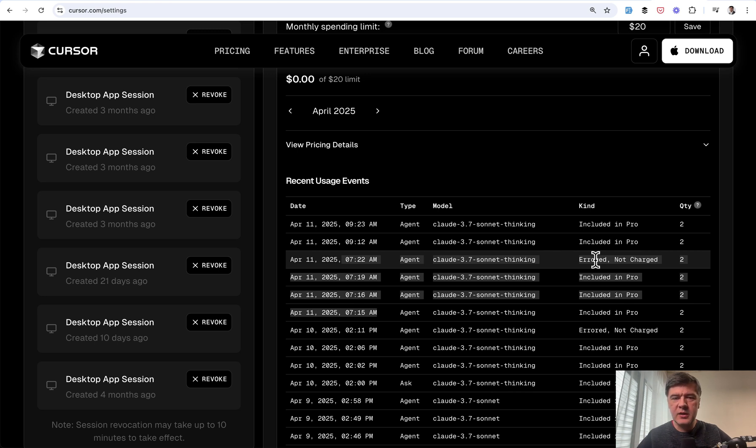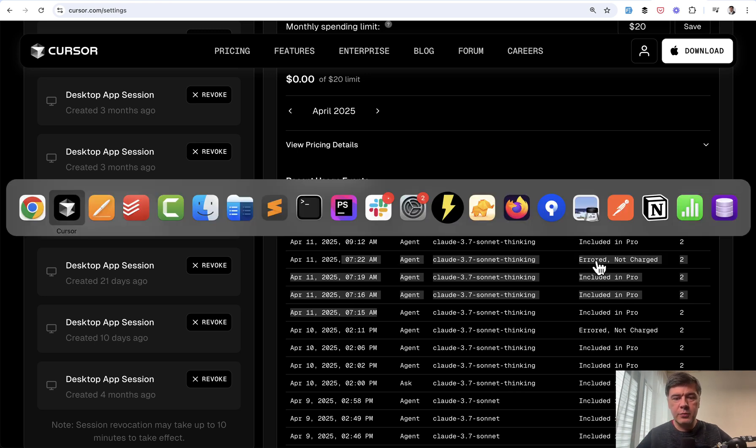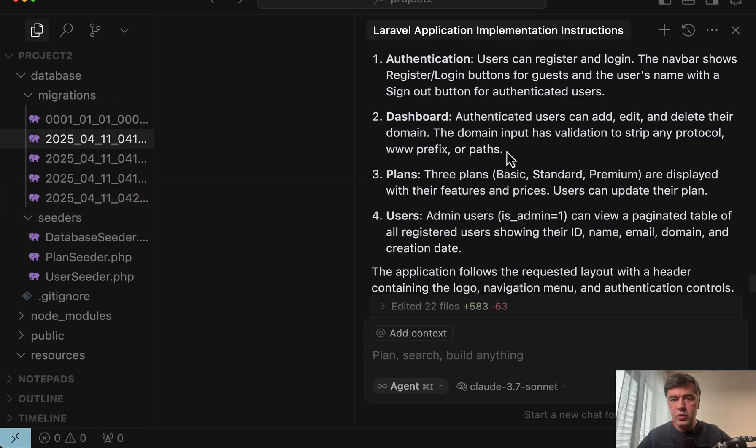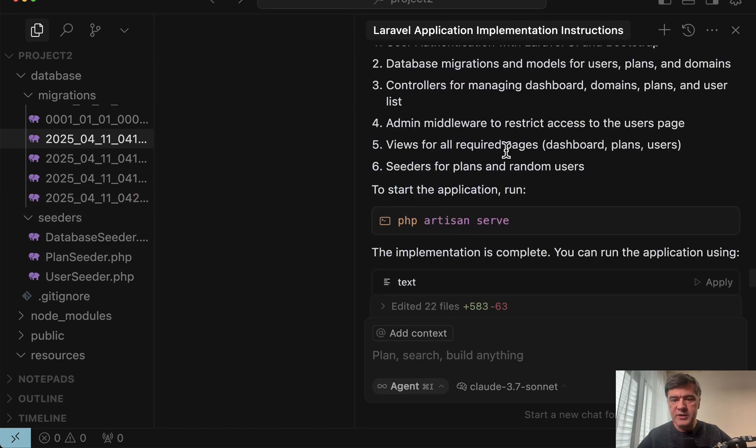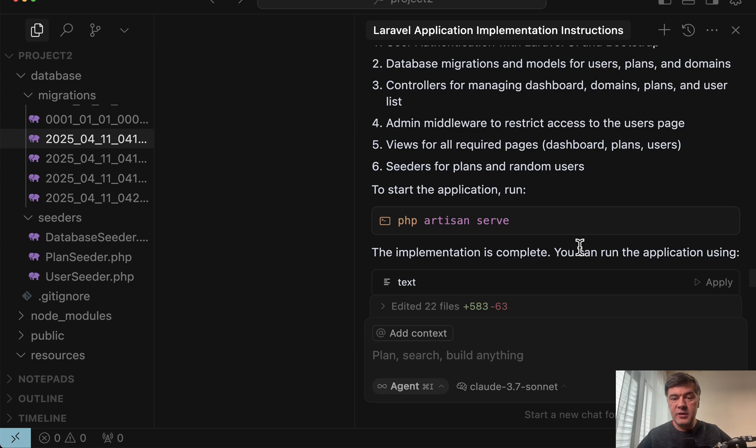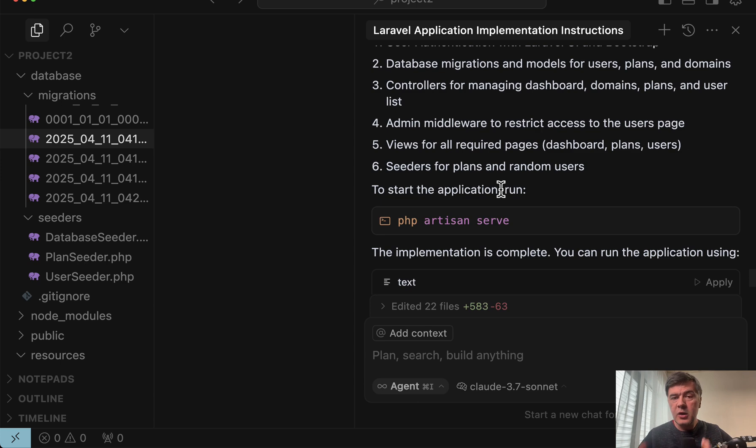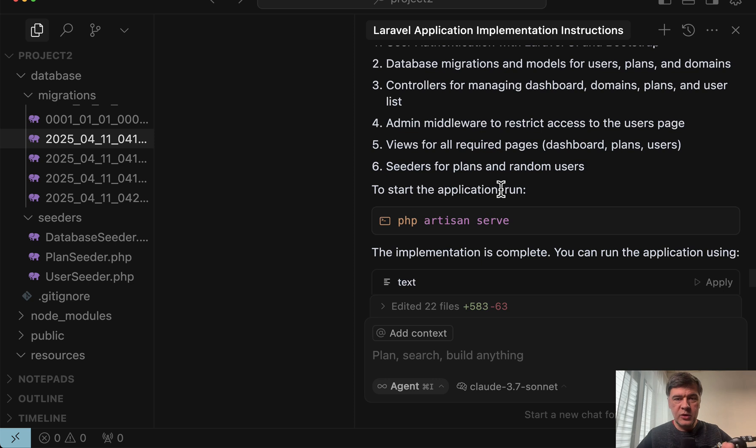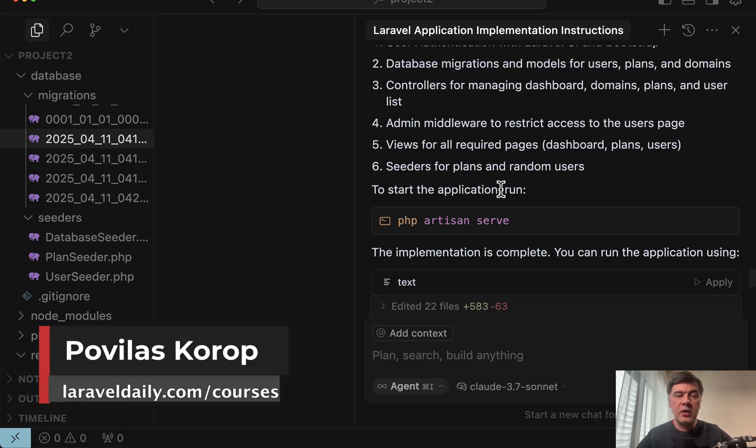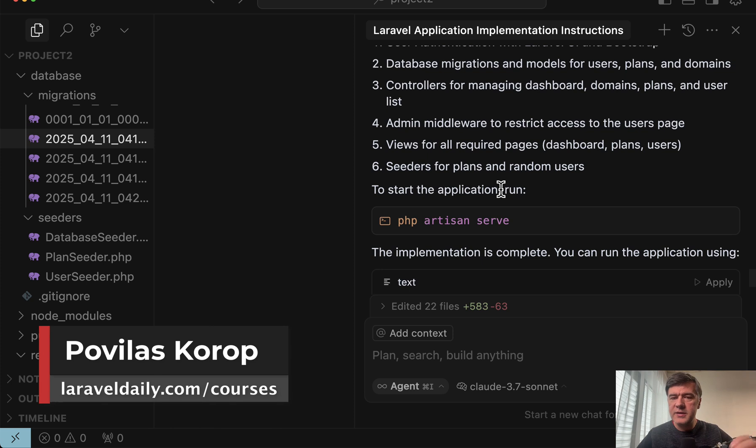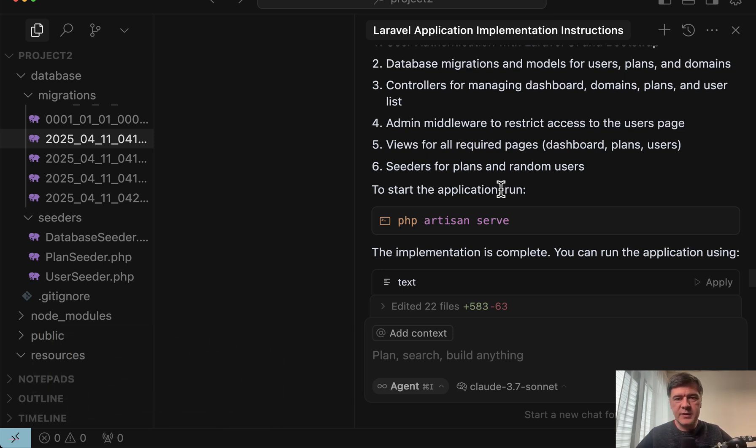If I understand that correctly if I cancel the last operation which was php artisan serve maybe it doesn't count as successful result. I'm not sure. This is just a theory. Comment down below if you noticed the same thing. But yeah the main goal of this video was to show you the YOLO mode on two project examples. And what do you think? Will you enable that automatic running of commands? And which ones you would allow? Let's discuss in the comments below. So that's it for this time and see you guys in other videos.